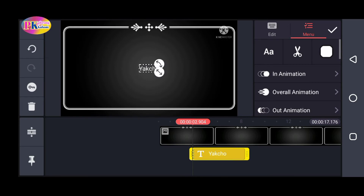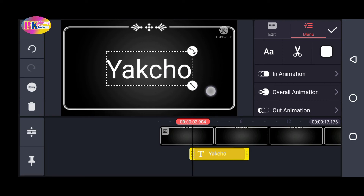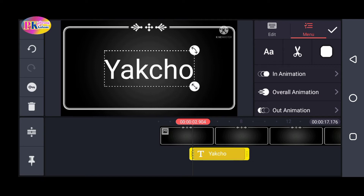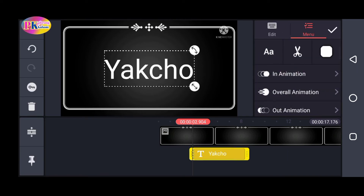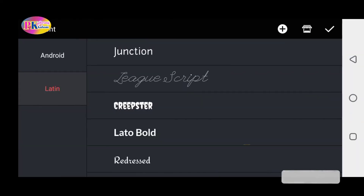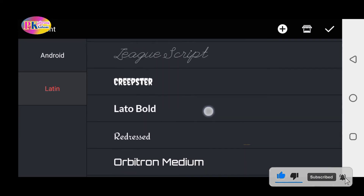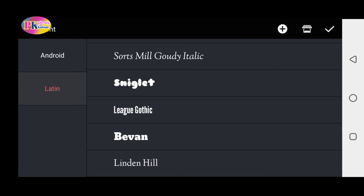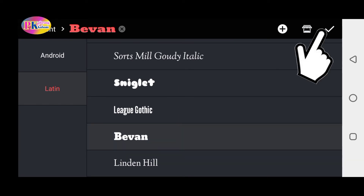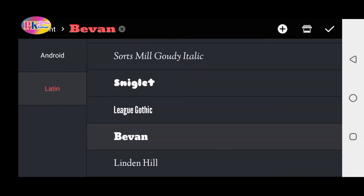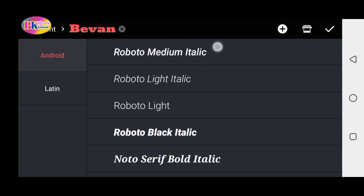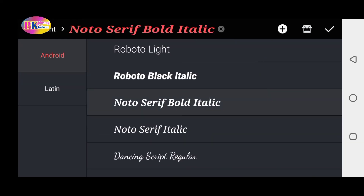If you click the text section, you will be able to see the color options. The different colors are separate from the font options. Here you can select the font. Then click the font and select the style. You can select your own style for the video.